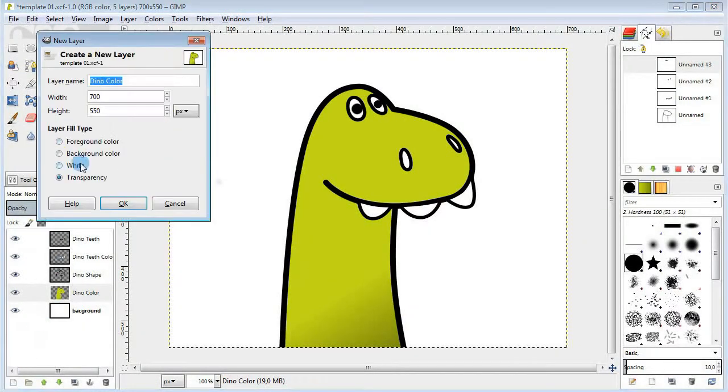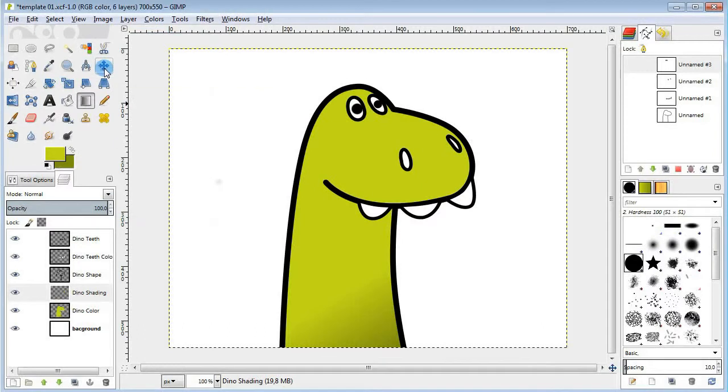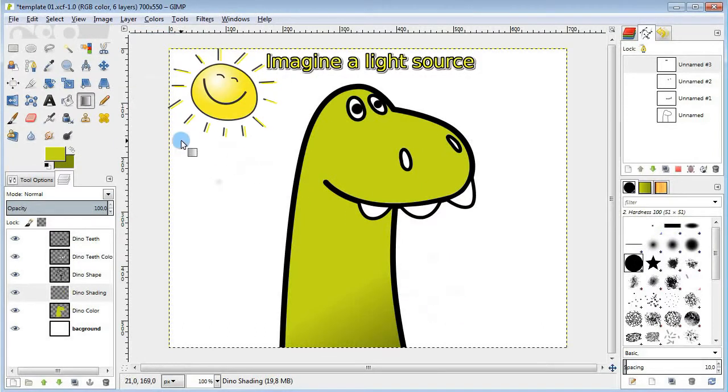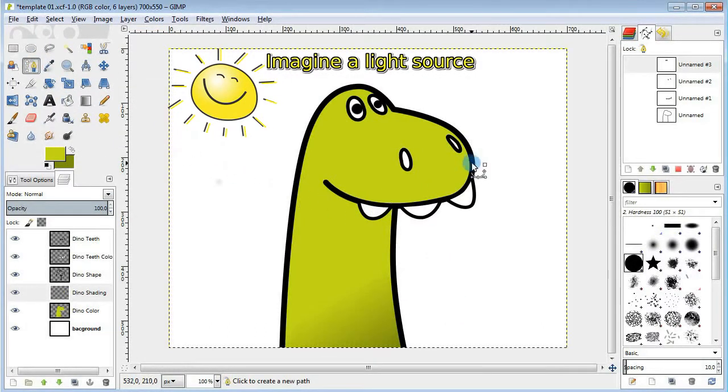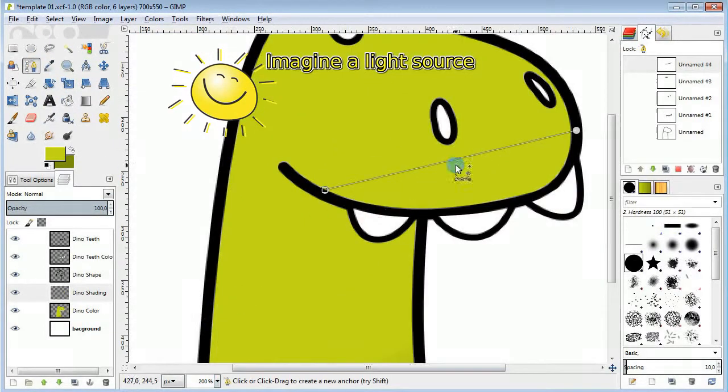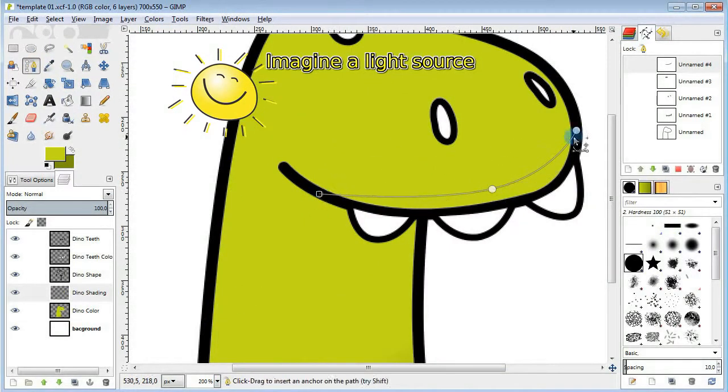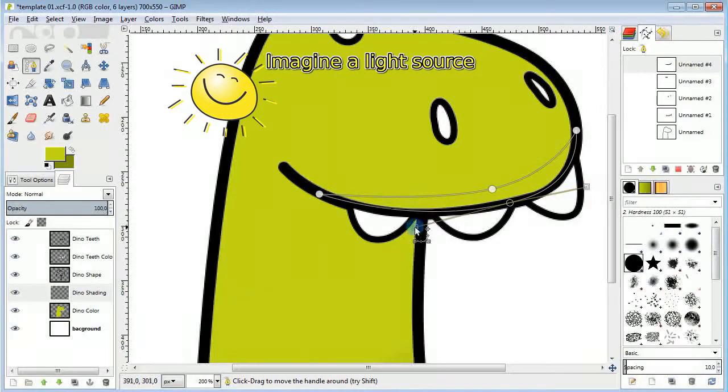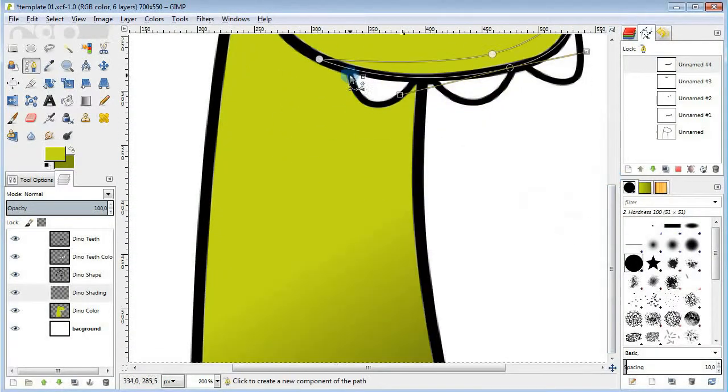Next, let's add a new layer for shading. I'm just gonna use the paths tool to isolate some areas for darkening. It's gonna be the bottom part of the head and the right part of the neck.